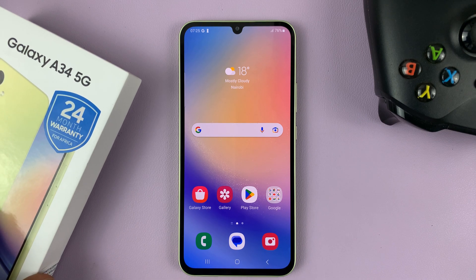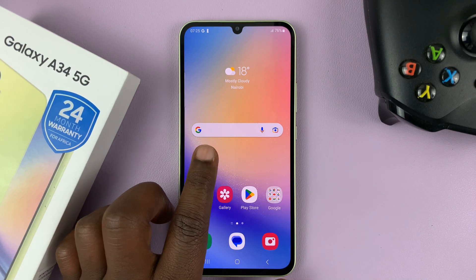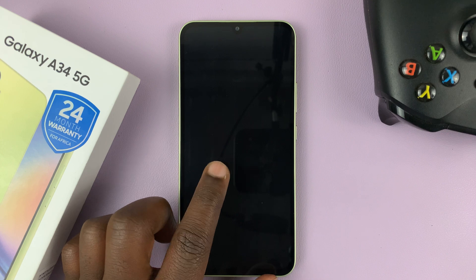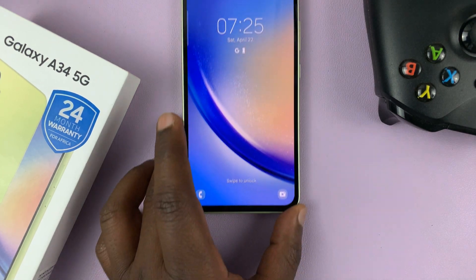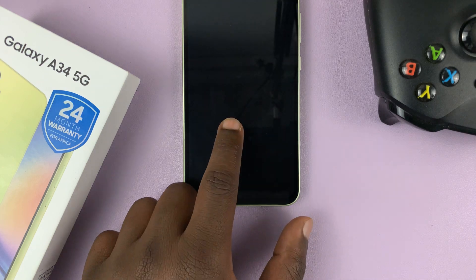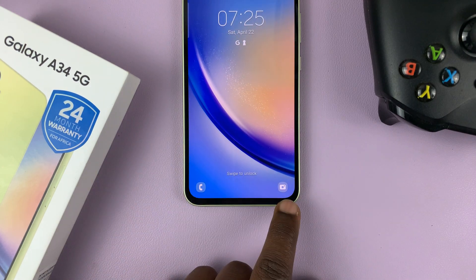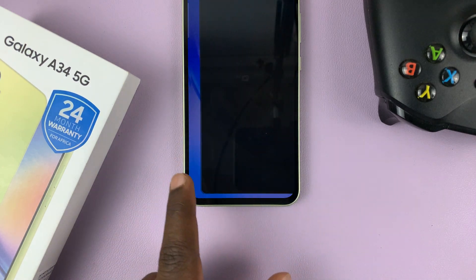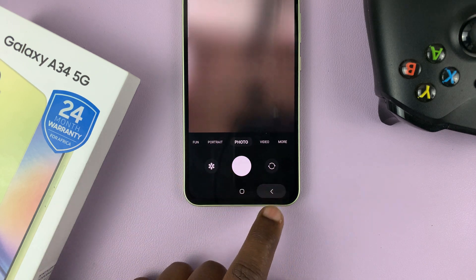I have the Samsung Galaxy A34. And in today's tech tip, I'll be showing you how to disable the lock screen shortcuts. So there are always shortcuts by default on the lock screen that you can access things like the camera, even without unlocking the phone.